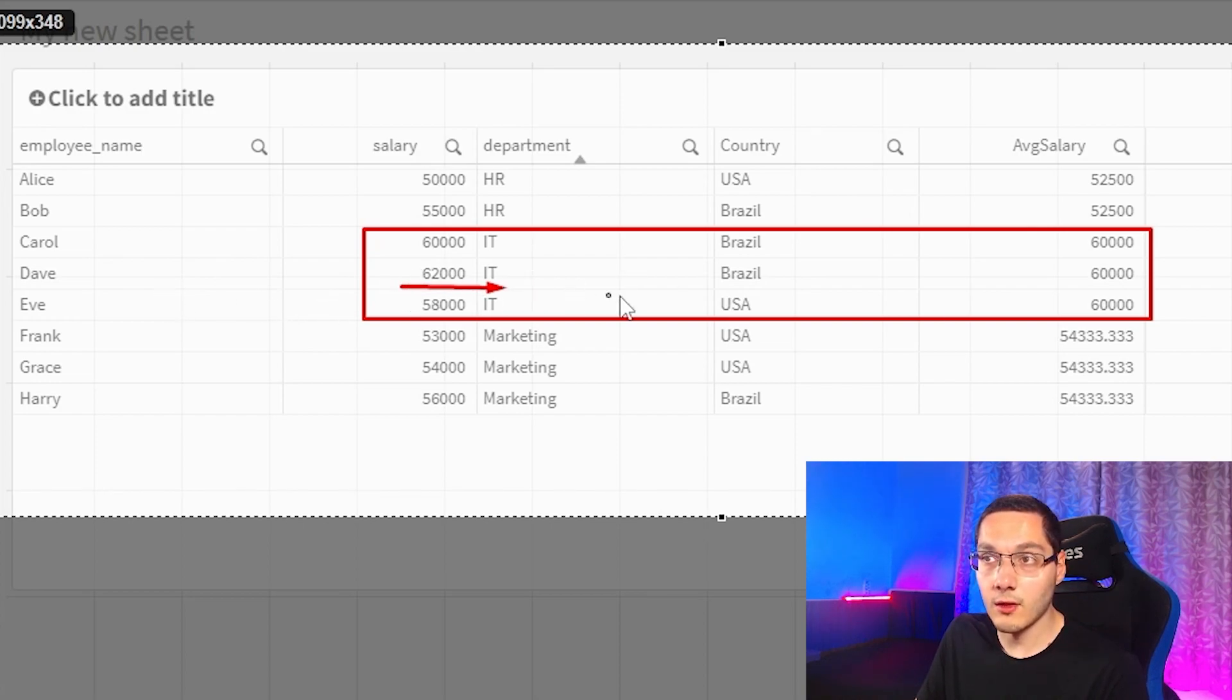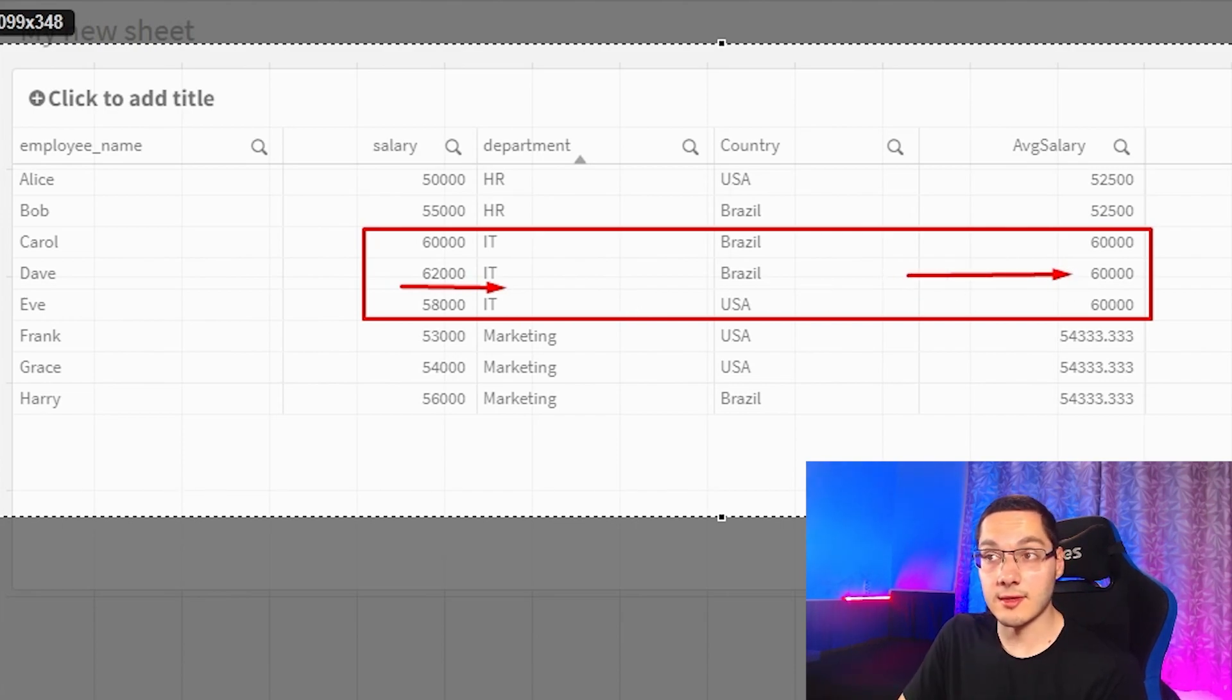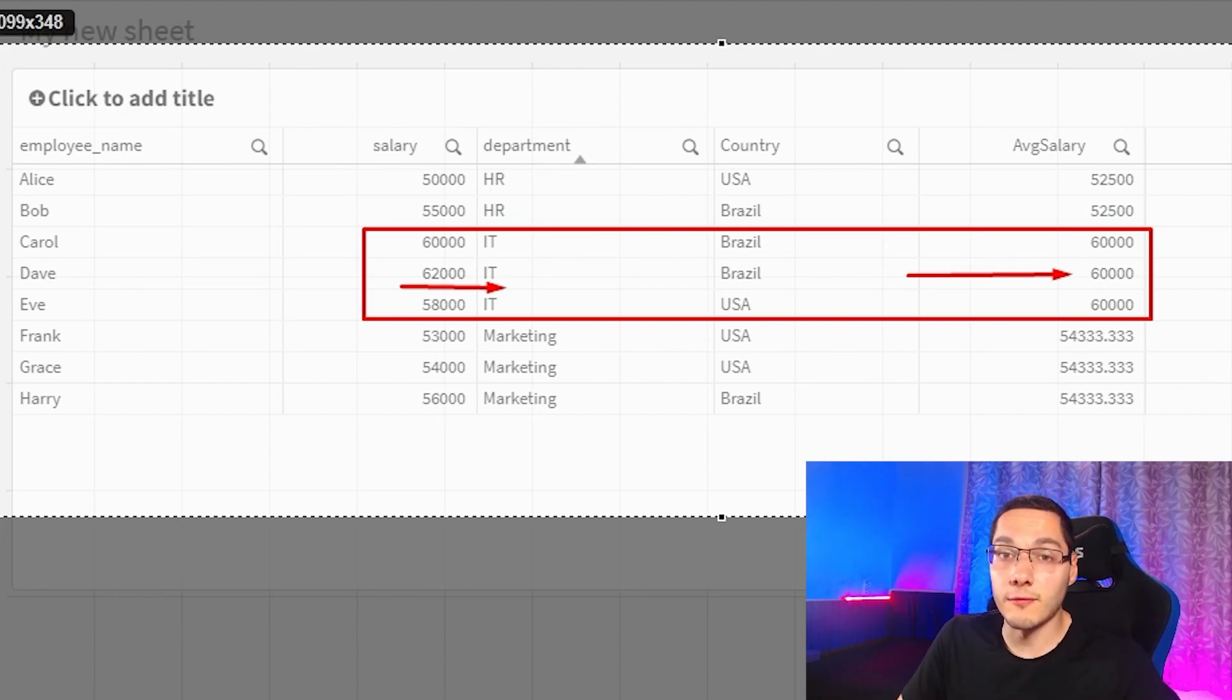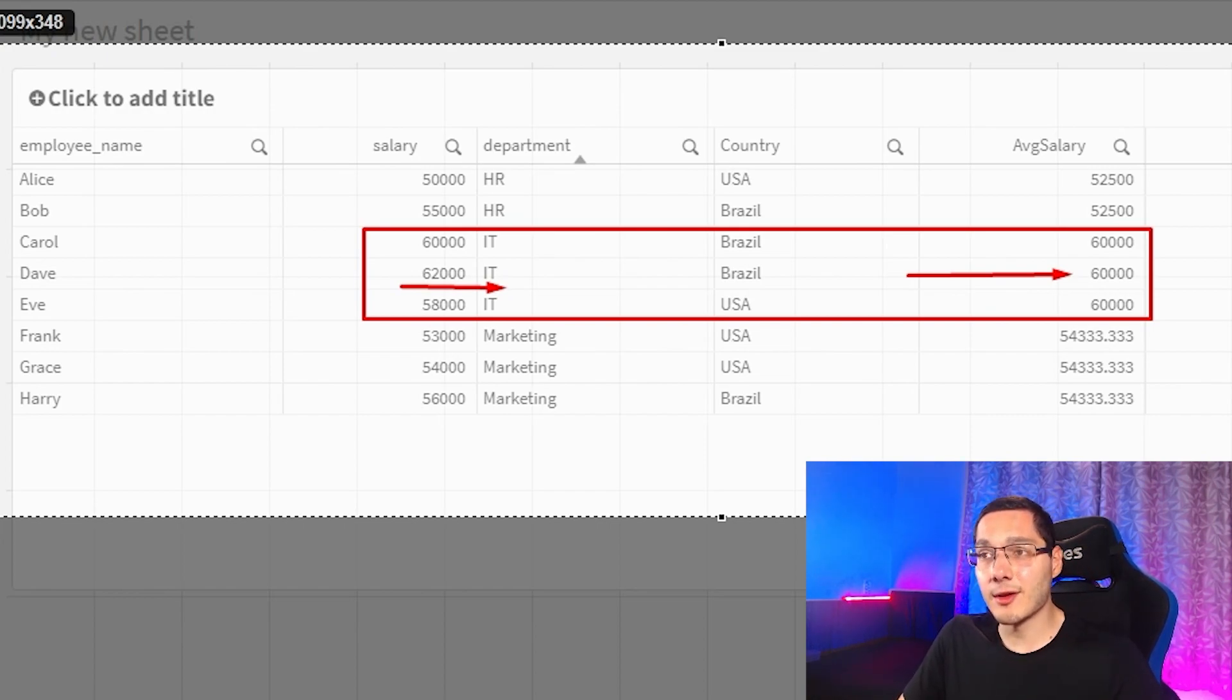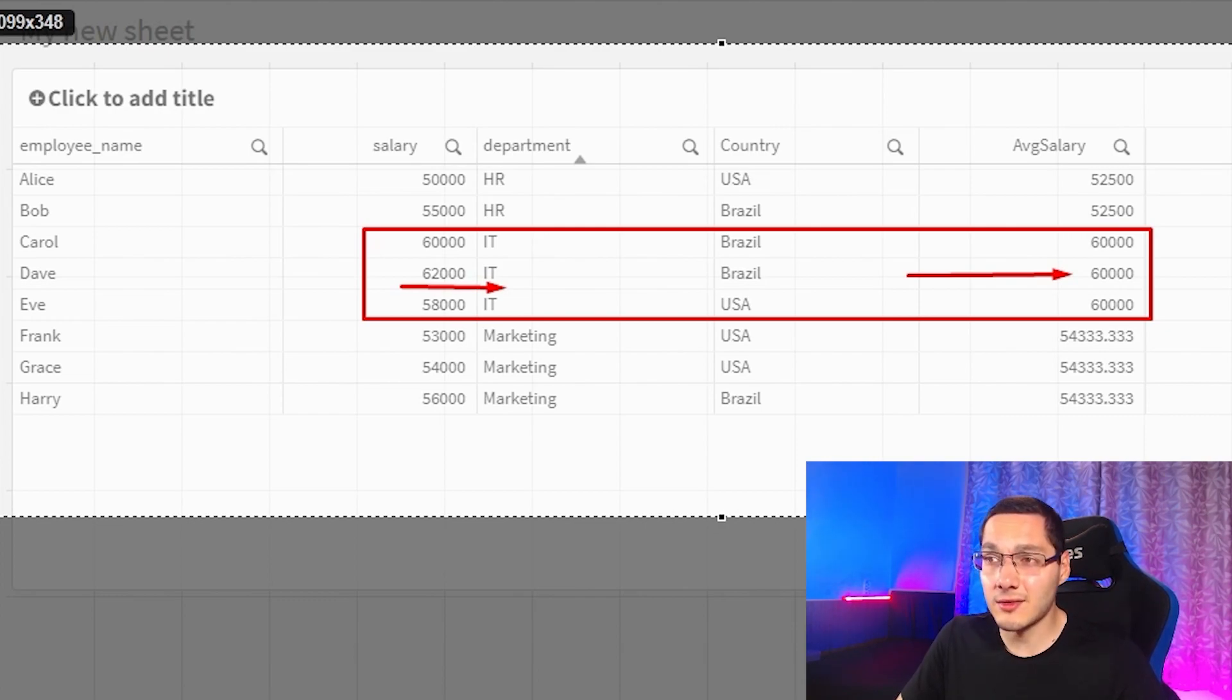So in this case, we can compare the current salary of the employee Dave right here to the average salary of the department. That's very interesting because for us to use that before, we would need an aggregation function.